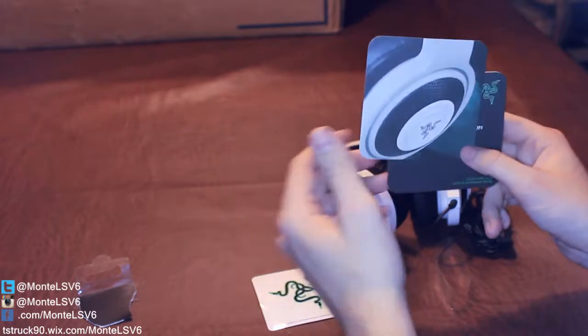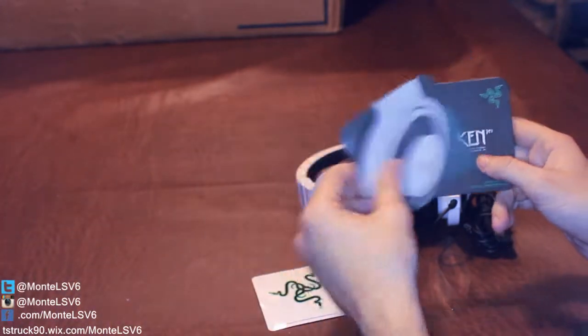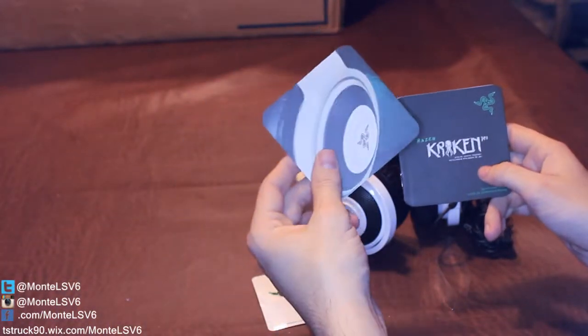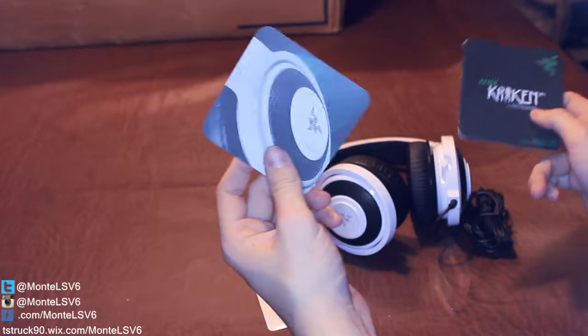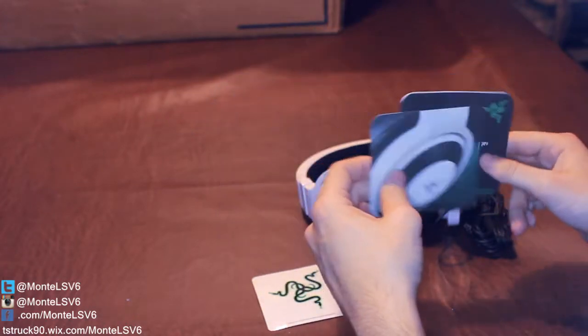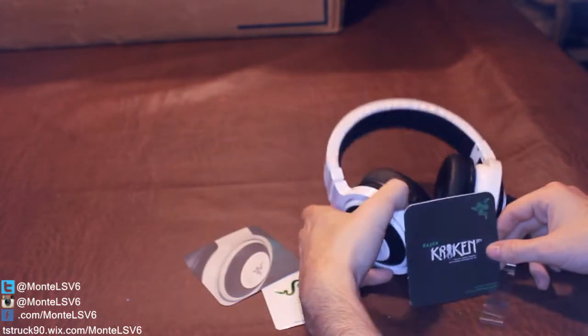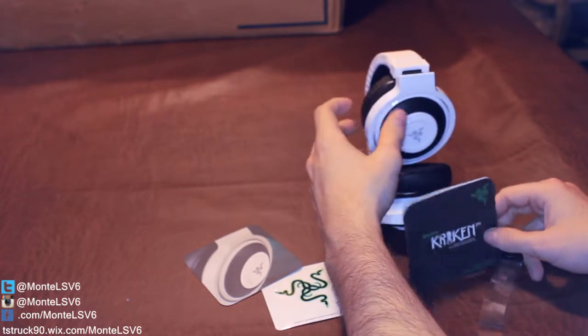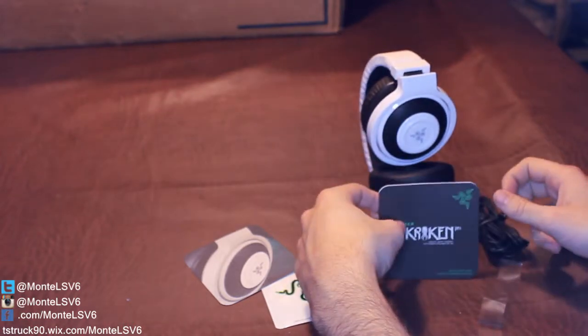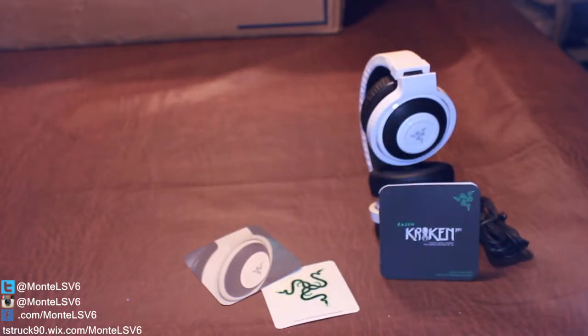Anyways guys, so for that havoc of an unboxing, this is the Razer Kraken Pro gaming headset. And I highly recommend it to anybody that's looking for a new headset.